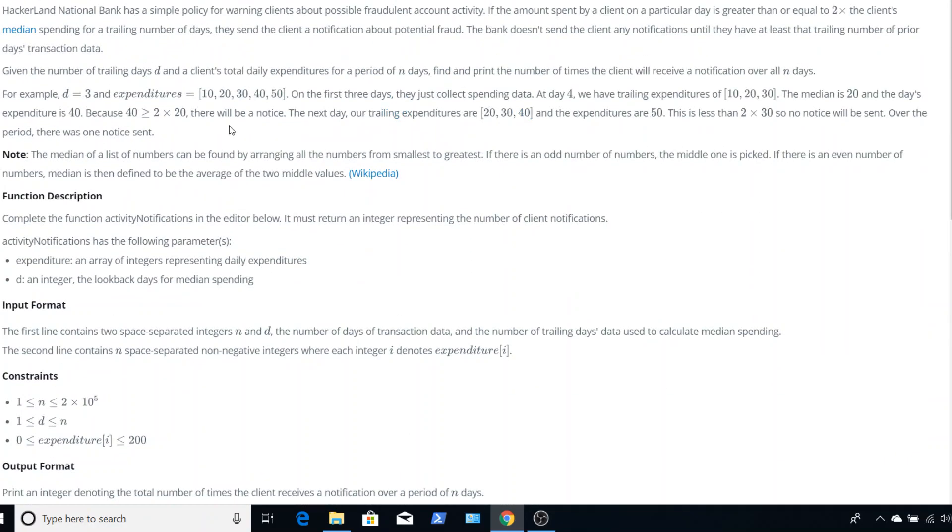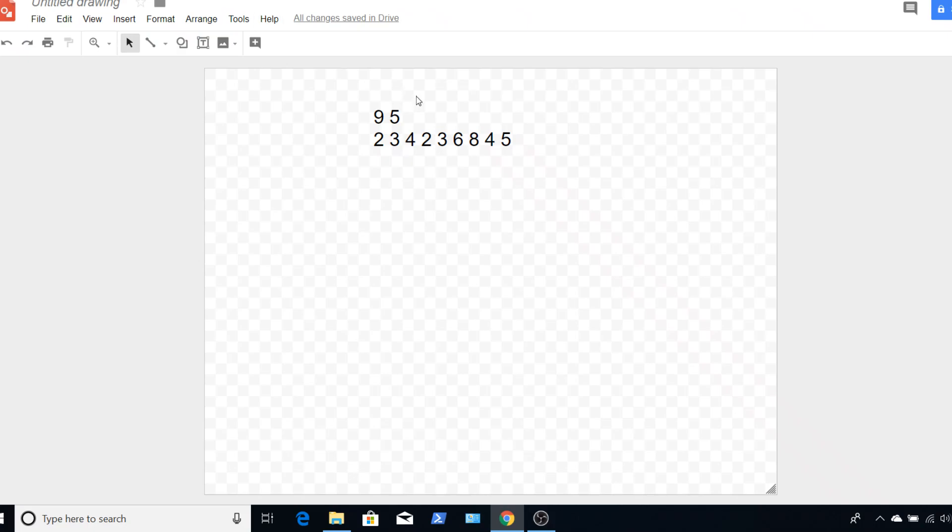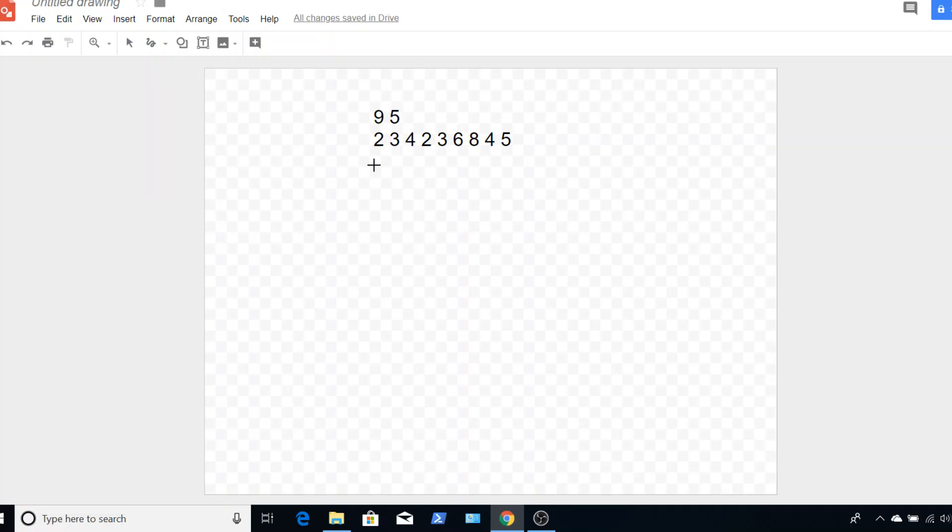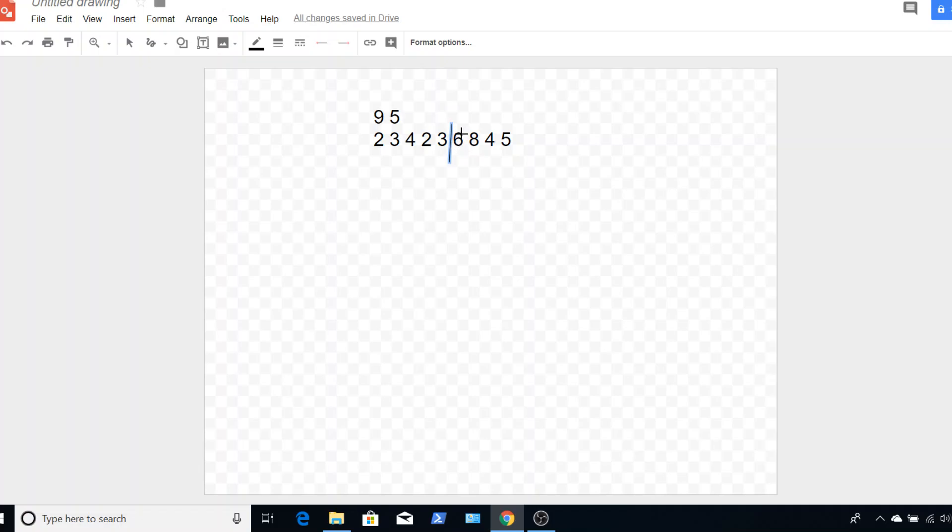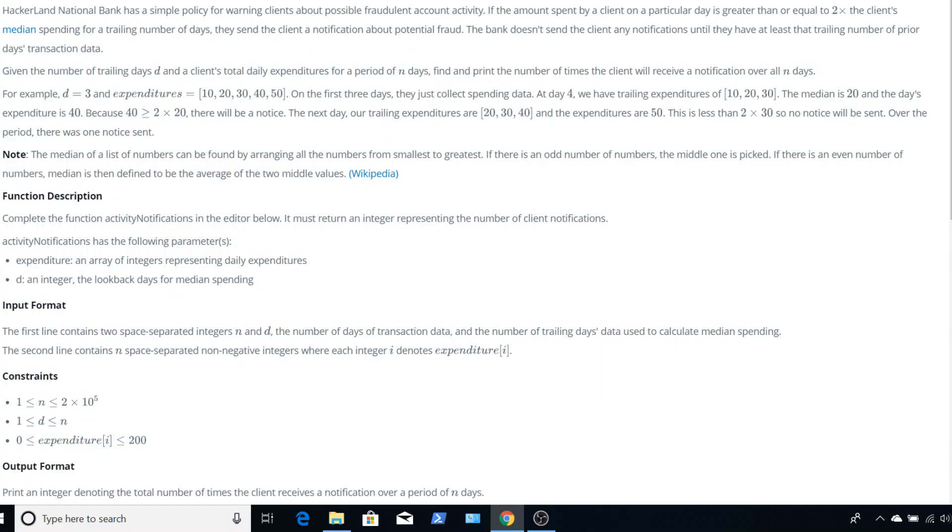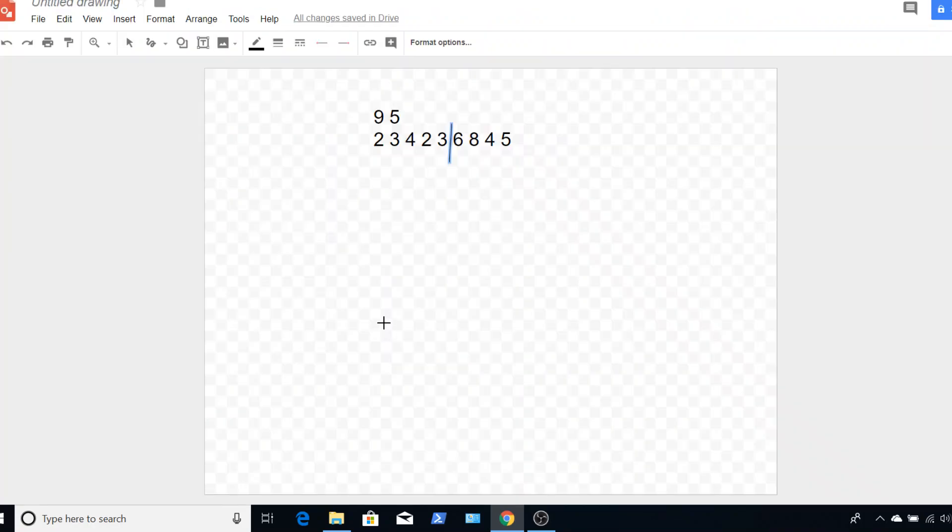Then, since we know that we're kicking out a value every single time, we can use a queue. So if we go over and take a look in here in Google Docs really quick. Let's say, for example, in this one, we have trailing days of 5. So that means right here is our first cutoff. We're going to look at these values right here. And as you can see, they're out of order. We don't want these out of order for our median.